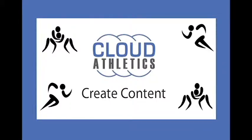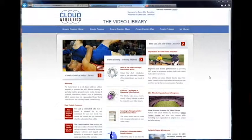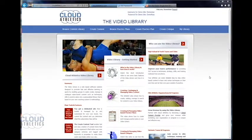Hey what's up, this is Travis Melander for cloudathletics.com and today I'm going to show you guys how to create content for your video library.